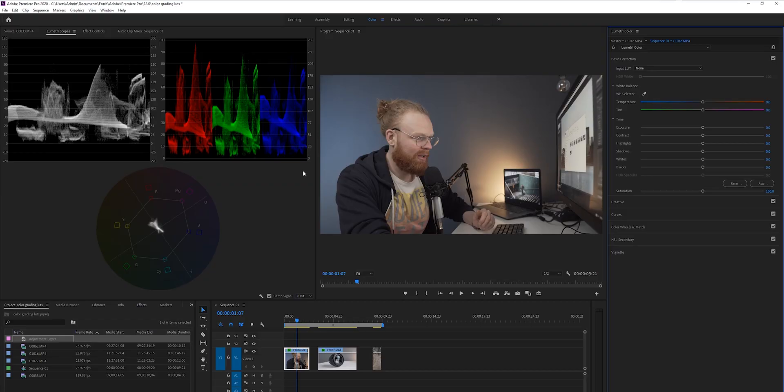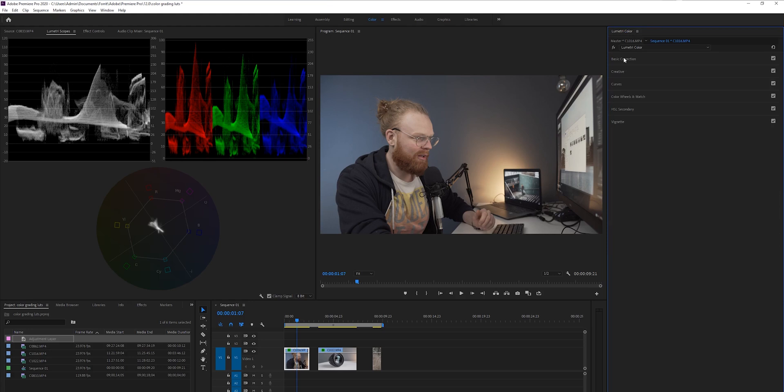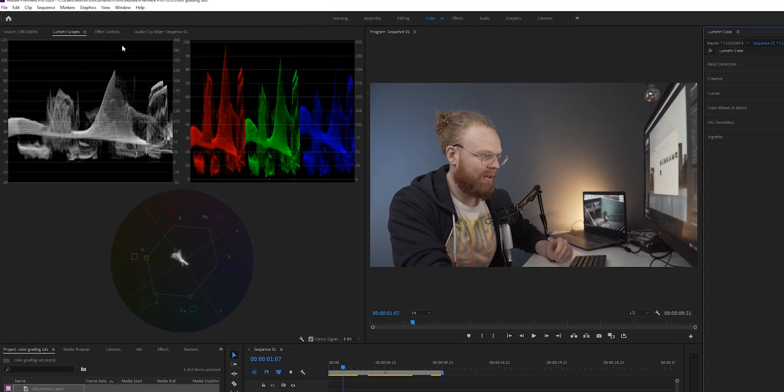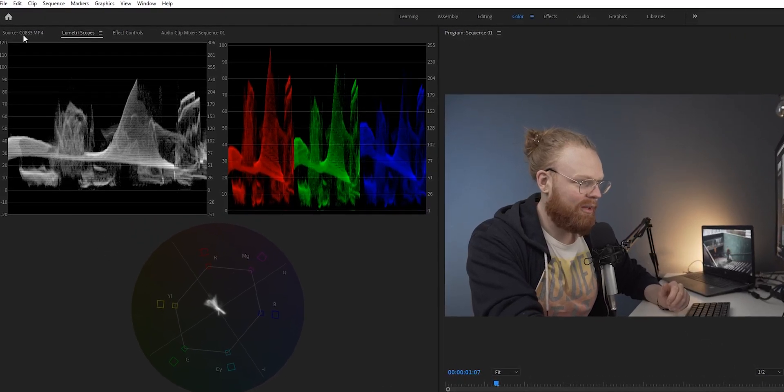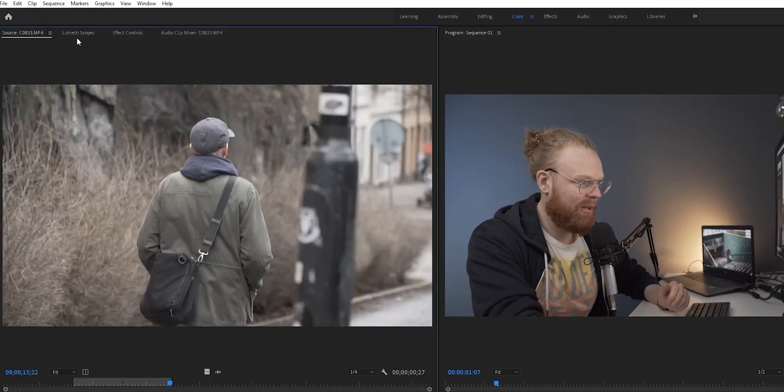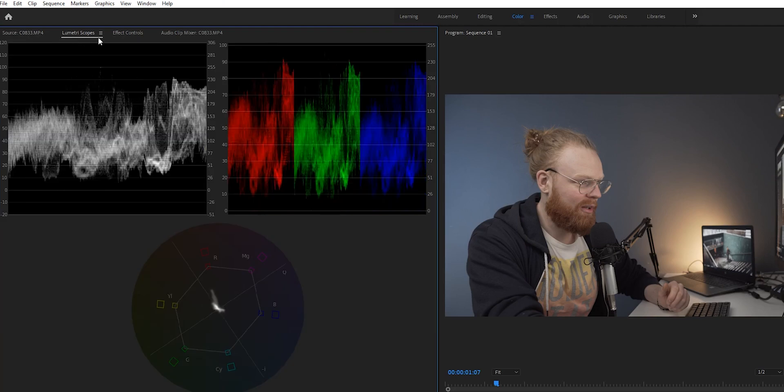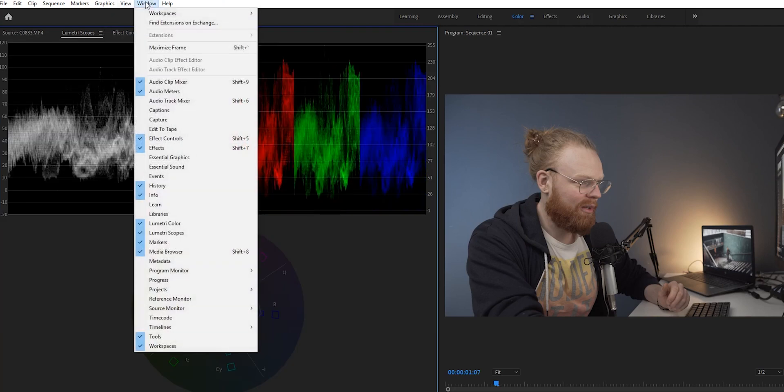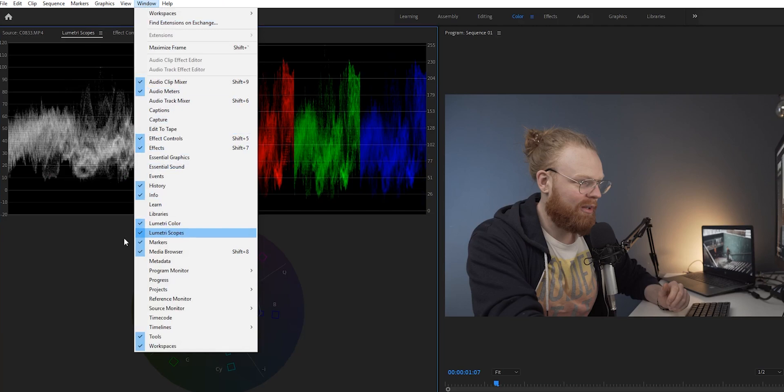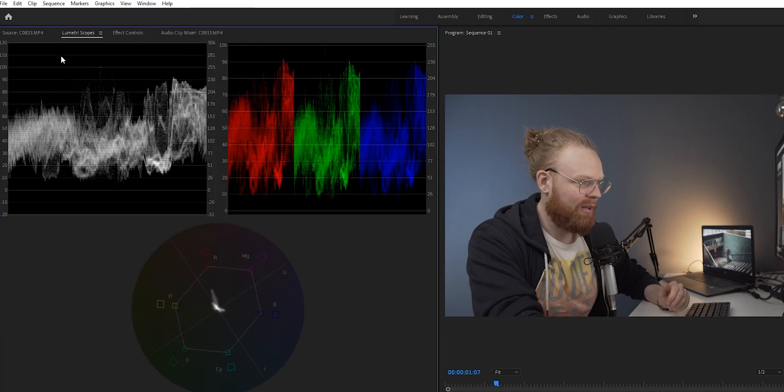All right, so welcome to Premiere Pro. Now, go up to Color, and here we have the color space, and then you have Lumetri Color here on this side. Now, before we start to color correct, I just want to show you the scopes I use, these scopes here. So under here you have Lumetri Scopes. If you don't see Lumetri Scopes here, you can go to Windows, and then you can find Lumetri Scopes here to get that up.